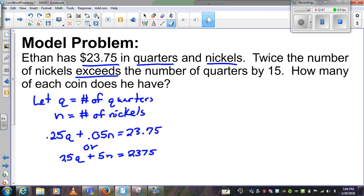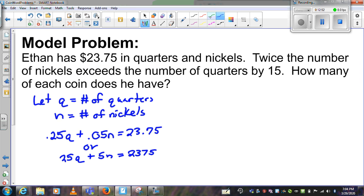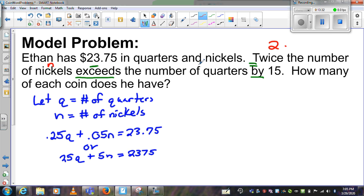For the second equation, remember: 'exceeds' means minus, and 'by' means equals — so larger minus smaller equals the difference. Translating word for word: 'Twice the number of nickels' is 2N, 'exceeds' gives us minus, 'the number of quarters' is Q, 'by 15' gives us equals 15. So the second equation is 2N minus Q equals 15. You can solve these using either substitution or the addition method.